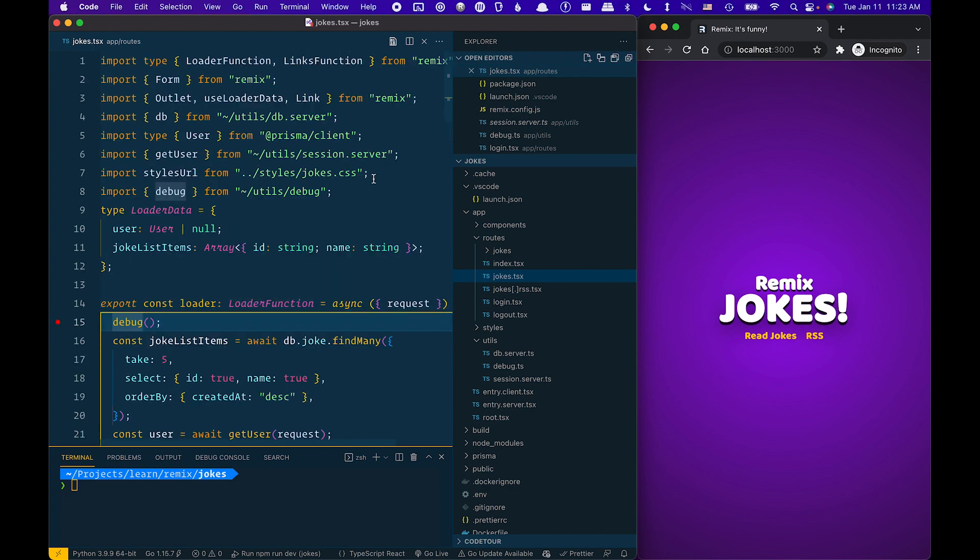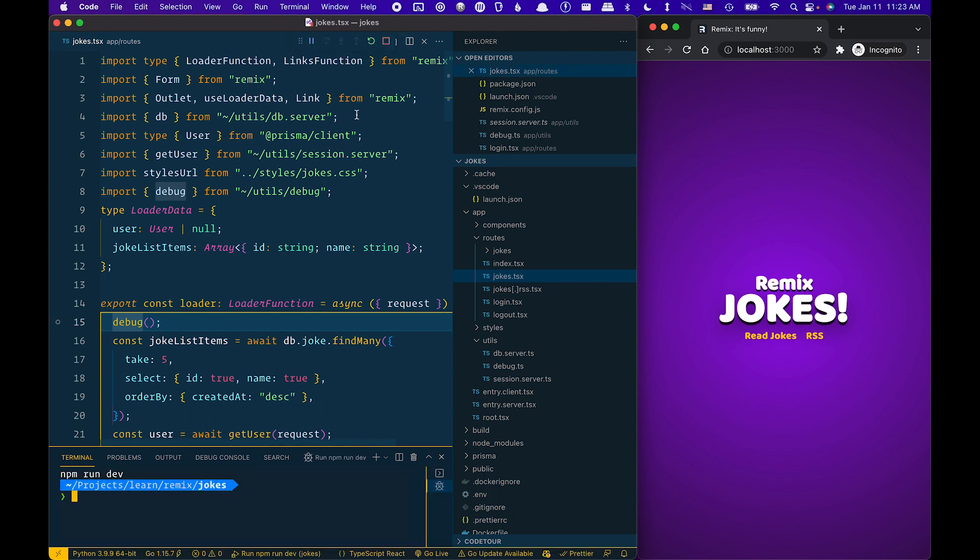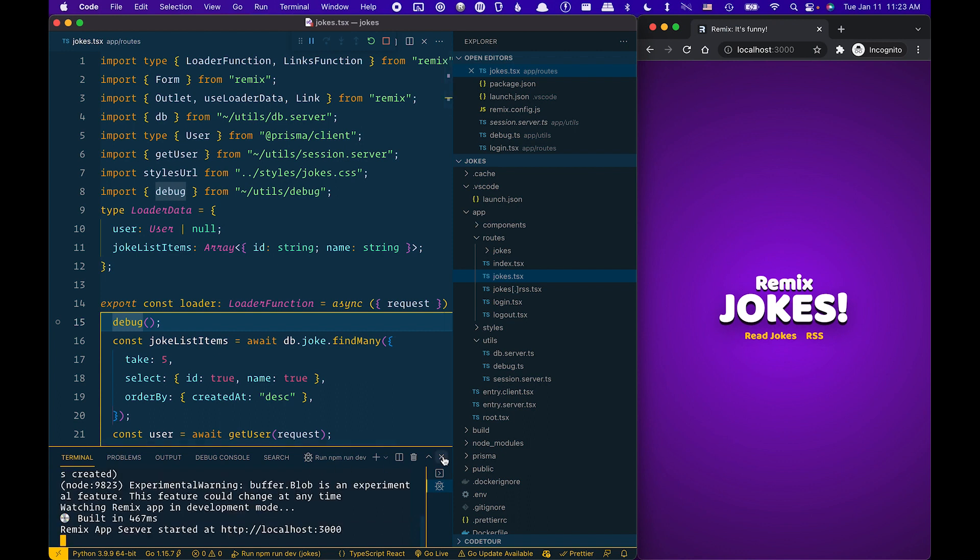So let's go ahead and start the debugger. I'm going to press F5 to start. It's now running npm run dev. My debugger is attached.